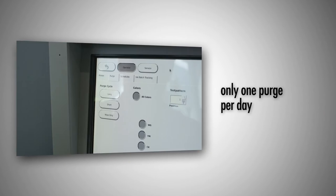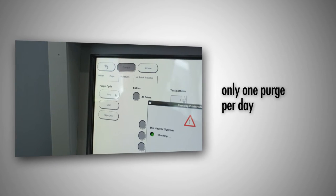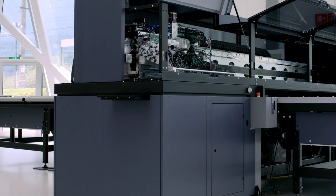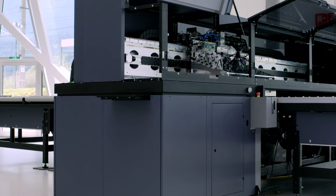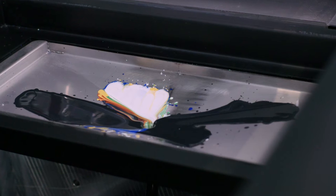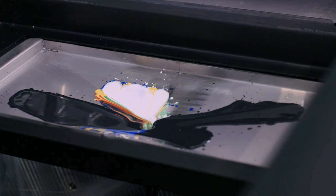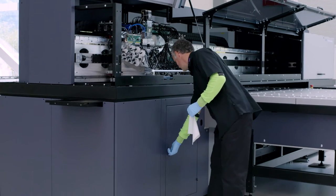Durst's circulation technology makes the Rho Vetrocer extremely simple in service. Cleaning maintenance is necessary only once per day and is taking very little time. Also, there is no need for any cleaning solution.